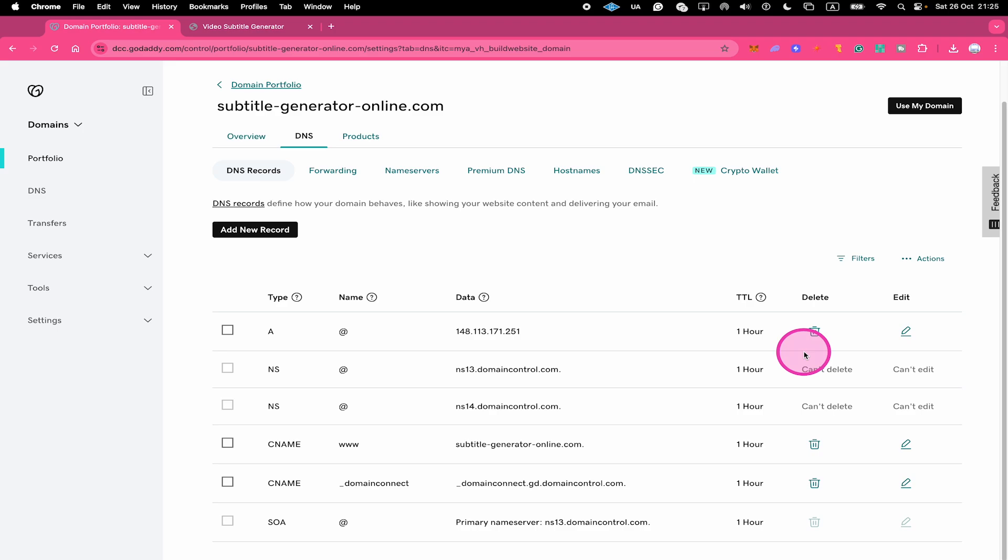Whenever you get a new domain on GoDaddy, there's a high chance that you will find this parked record in your DNS records. And as soon as you delete this record, your website is not going to be forwarded anymore with slash Lander.